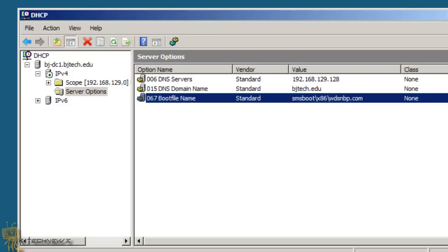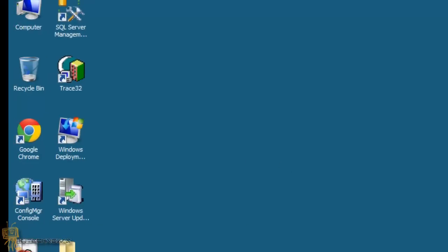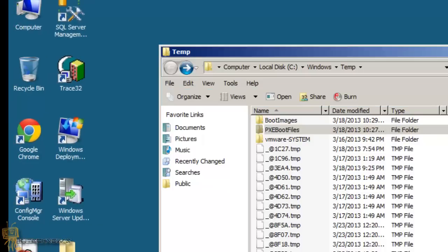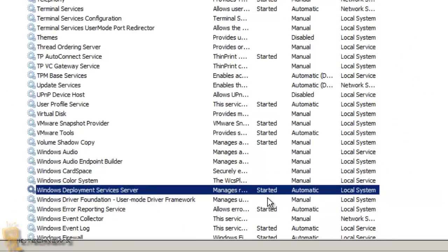I'm going to minimize this. There's another thing that I had problems with: my WDS was completely shut down. Even though I went to services and had it set up to automatic, it was still not running.